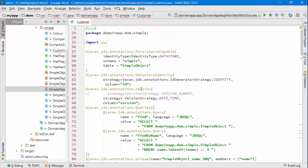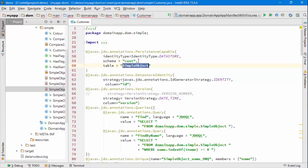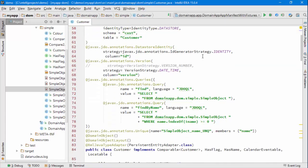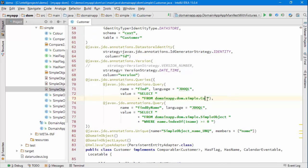Then what I'm also going to do is change the schema, that's the database schema and also the table. Normally I would change the package as well but in the interest of brevity I'll leave that out. So that means that's going to stay as simple because that's the package name, but then this is the name of the class. So it'll be customer.